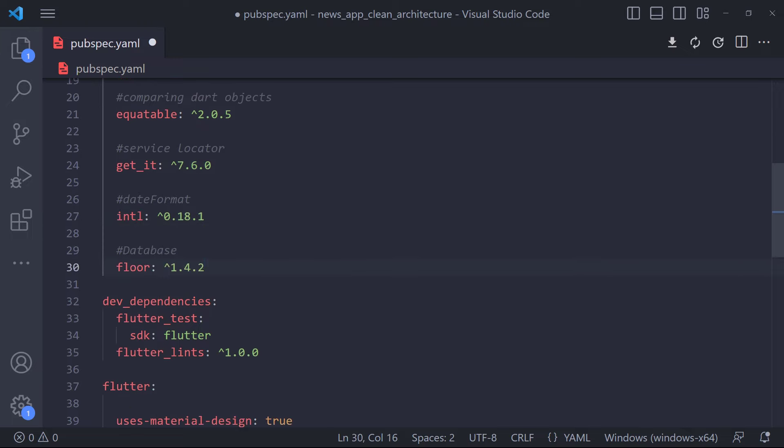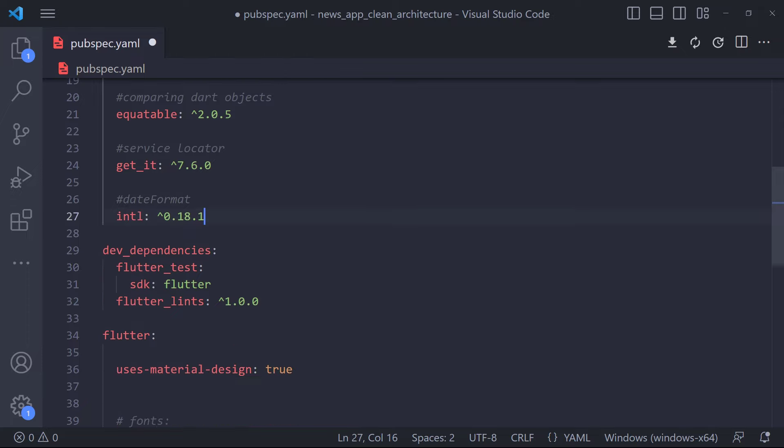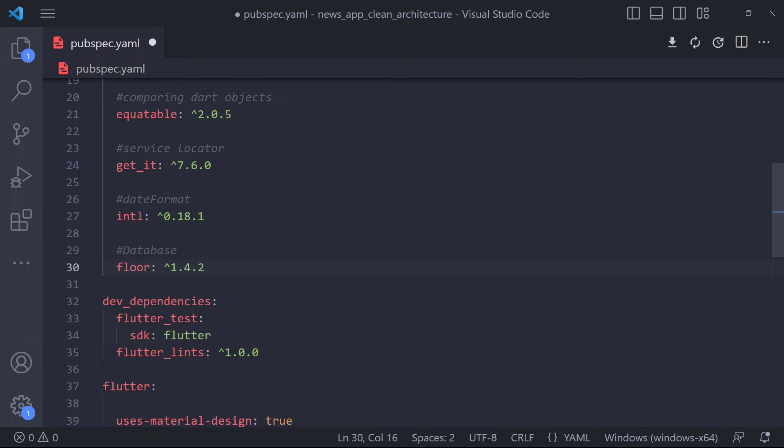We also need the intl package for date formatting. The next package is floor. Floor is a type-safe, reactive, lightweight source code generator package that uses SQLite to store data locally — inspired by Android Room. To make requests to the API, we use Retrofit, a source code generator package that uses Dio as an HTTP client to generate the proper methods needed to deal with REST APIs based on abstraction.